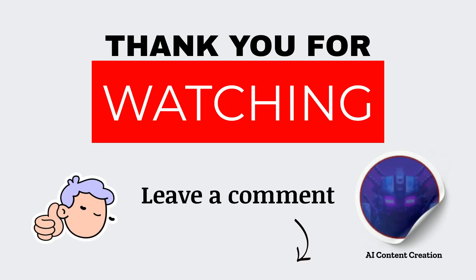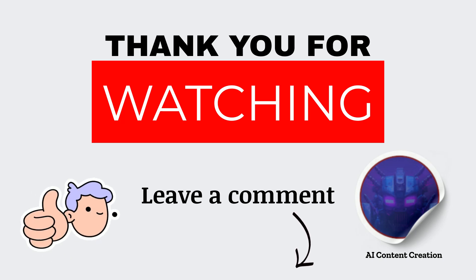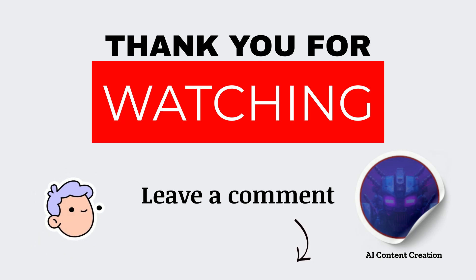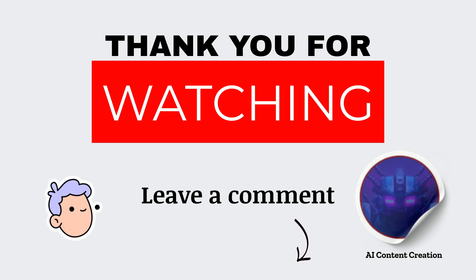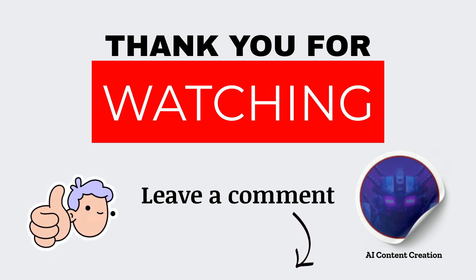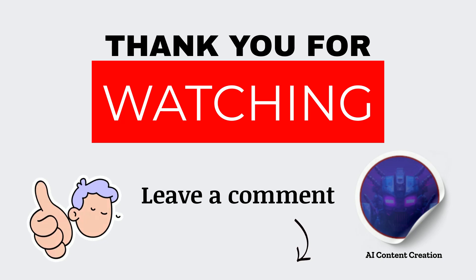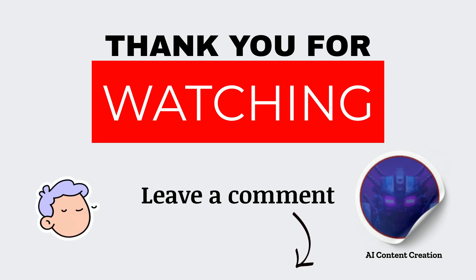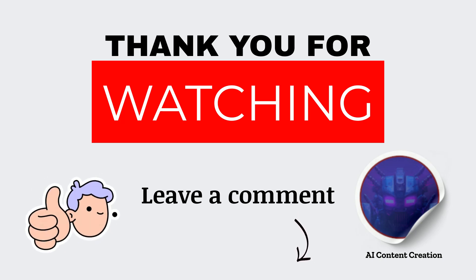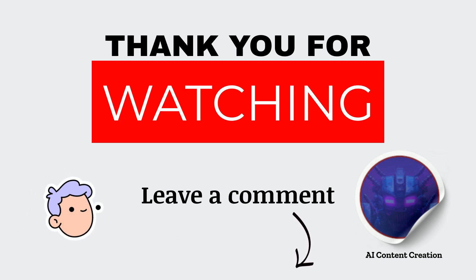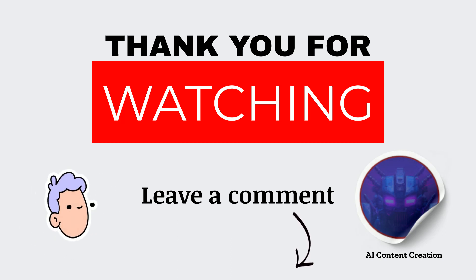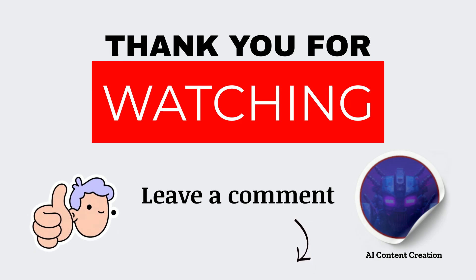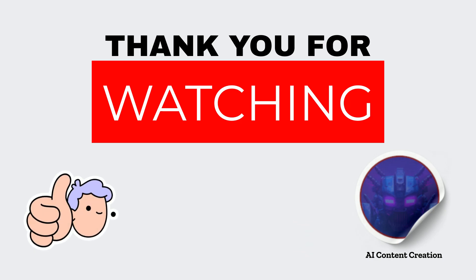Thank you for watching. If you found this video helpful, make sure to give it a thumbs up and leave a comment below. Don't forget to subscribe to AI Content Creation for more tutorials and reviews on the latest AI tools. See you in the next video.